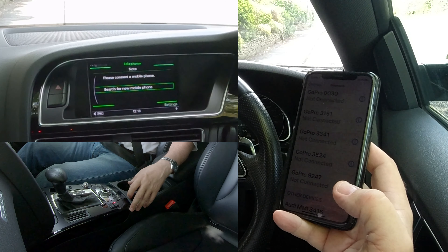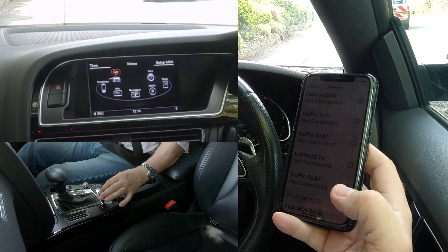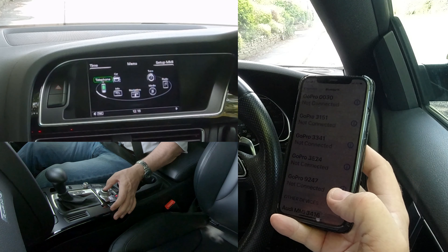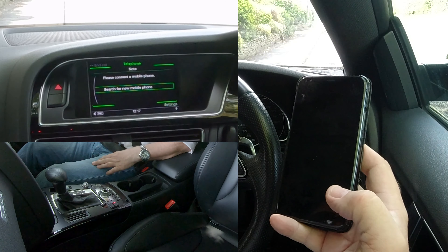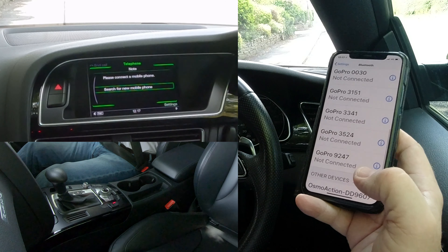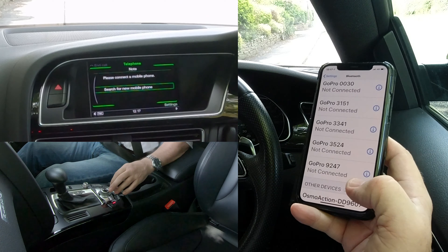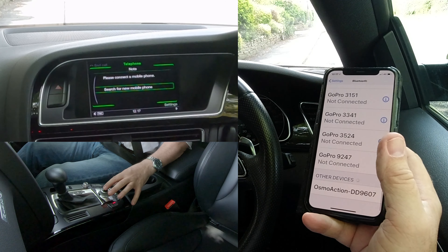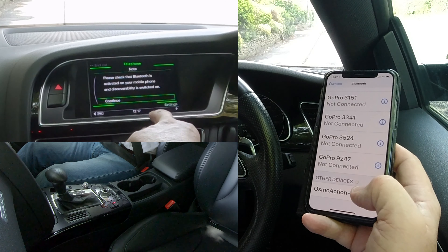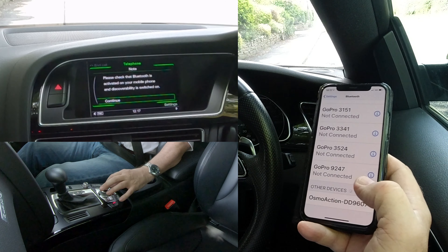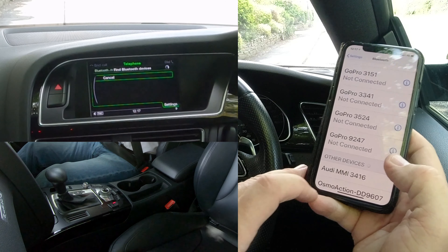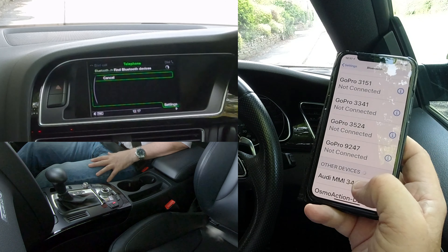You can also go into the Menu, navigate to Telephone, highlight Telephone, and click on it — the same screen comes up. We're looking for 'Search for New Phone' at the bottom — mobile phone is highlighted. Click Select. 'Please check that Bluetooth is activated on your mobile' — it is, so we'll continue. It's already brought the phone up.